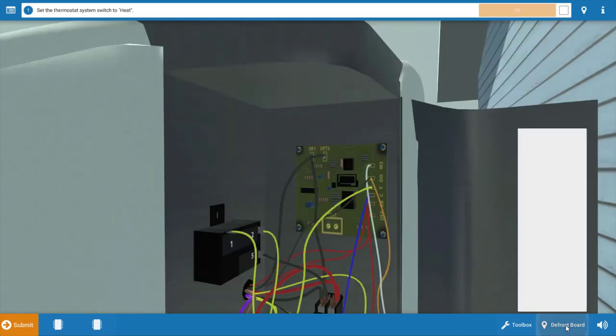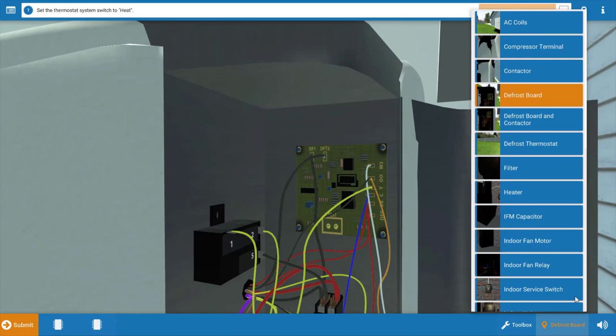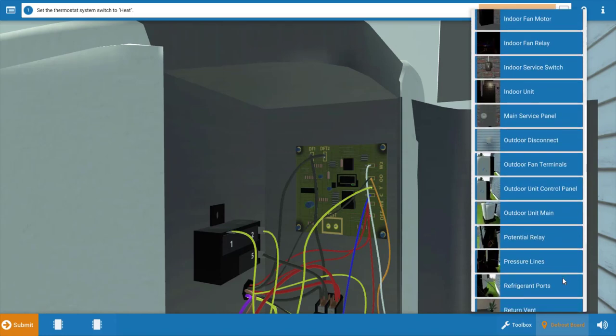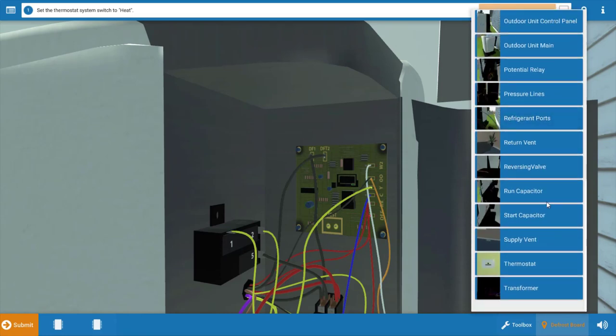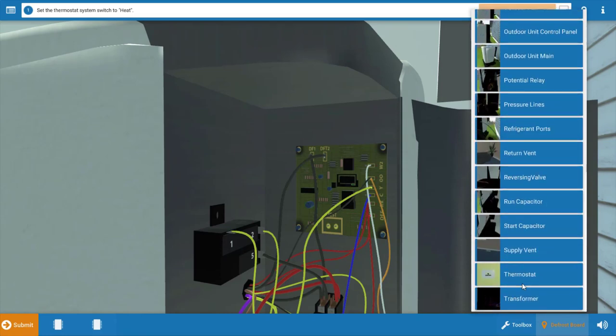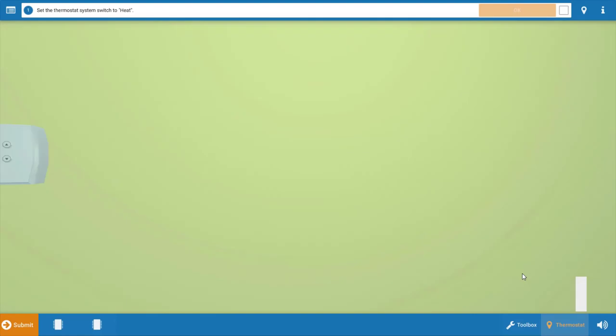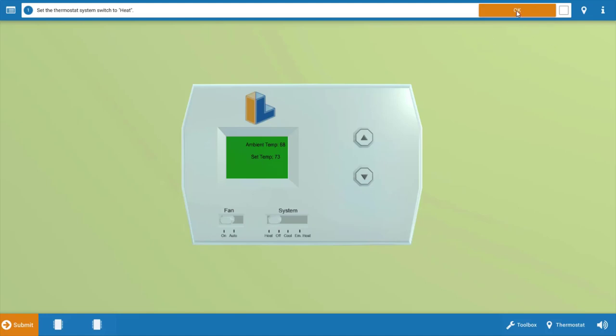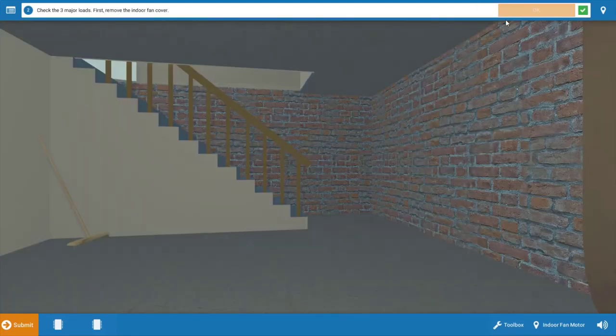Now we're going to begin at the thermostat and make sure that the thermostat is calling for heat. Click on the thermostat here. Once at the thermostat, click the selector switch to the heat position. This will also turn the temperature setting up. Be sure to refer to the procedure guide at the top after each step.